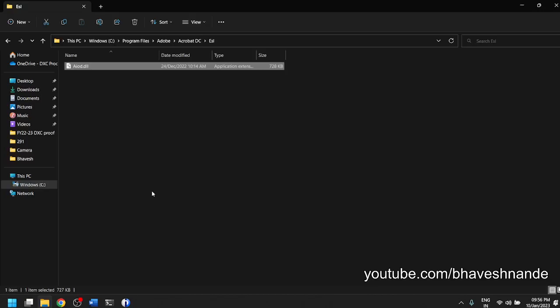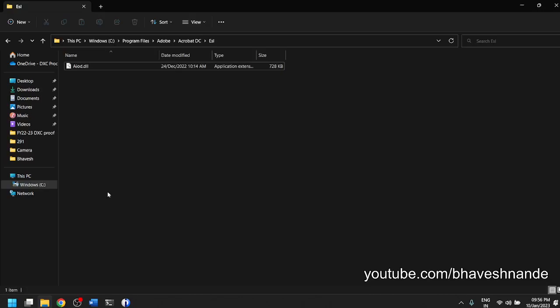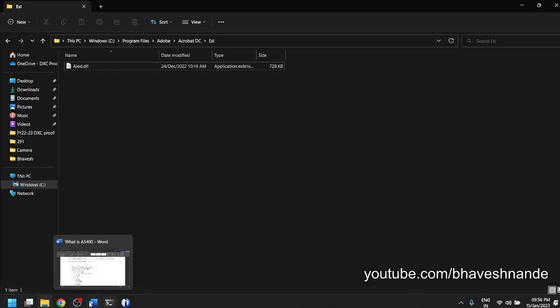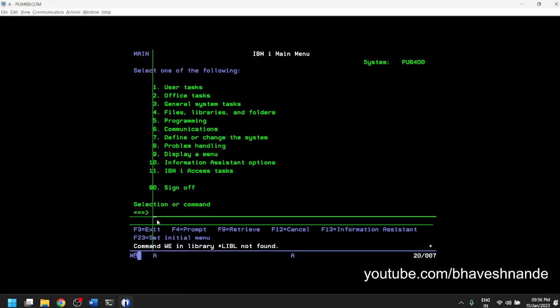But when it comes to AS400, we do not usually use folders. Although there is an option to use IFS, or Integrated File System, the core files and core programs — for example, if you are writing a COBOL program in AS400 — will not be stored as a file inside a directory. Instead, the base structure of AS400 needs to be understood, which is what we are going to look at today.